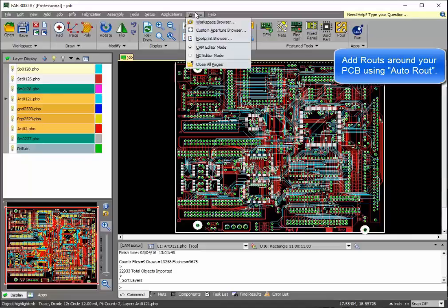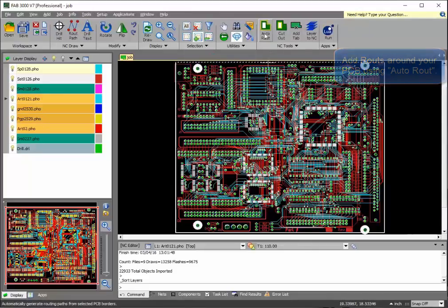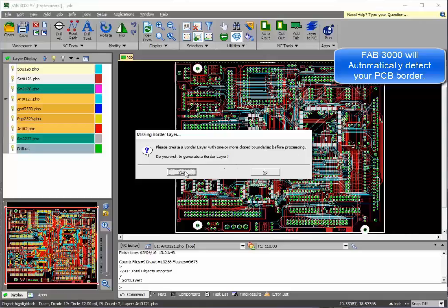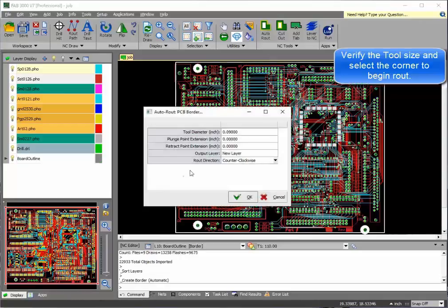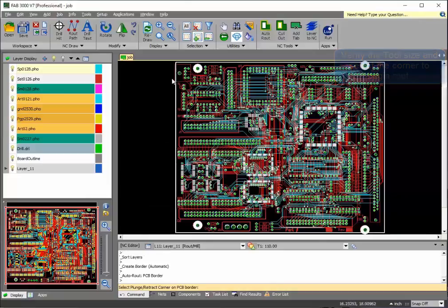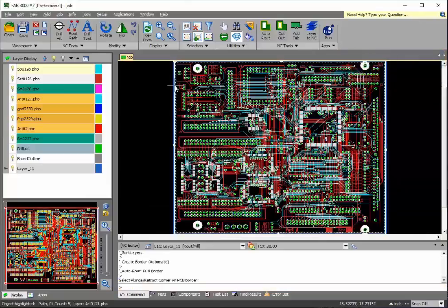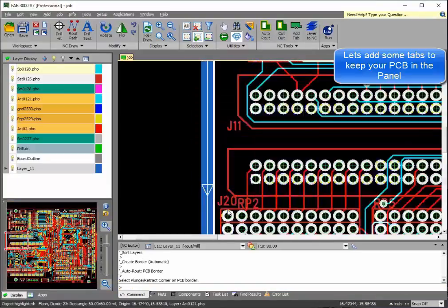Let's go ahead now and add the outside route. FAB 3000 detects the border automatically. You can use the defaults. Select the corner where you'd like the route to begin, and as you see, the route path has already been generated.